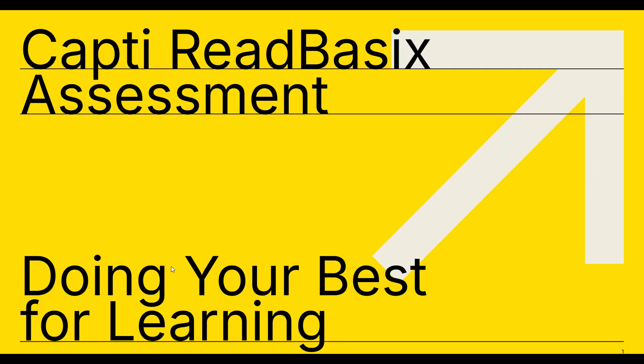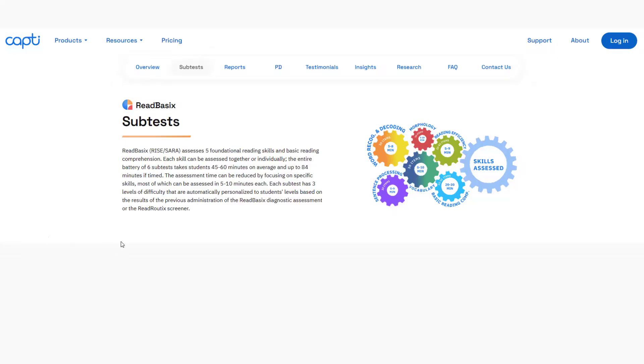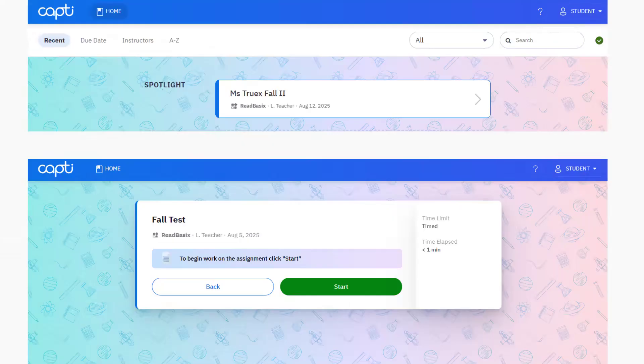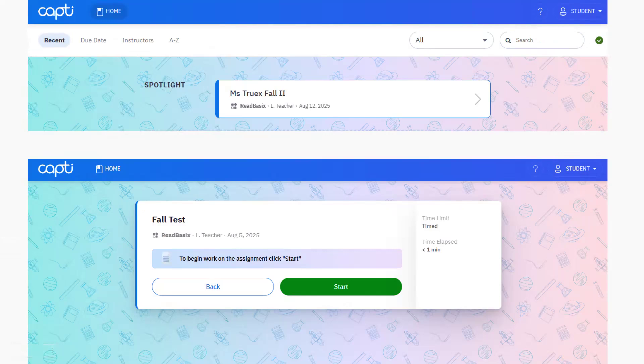So let's get started. You'll start by logging in to capti.com. Then your assessment will appear at the top of the screen. Click it to open it. Then click start to begin.